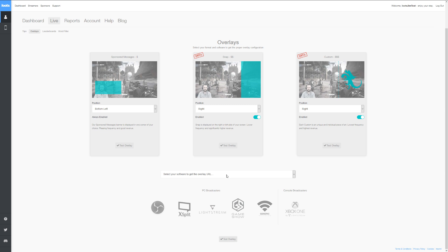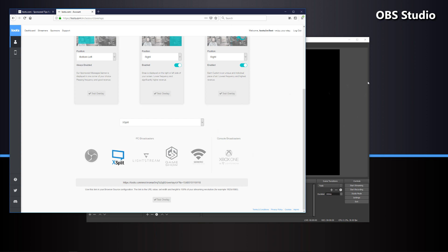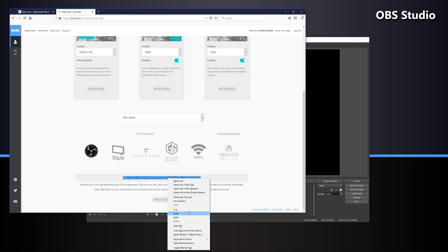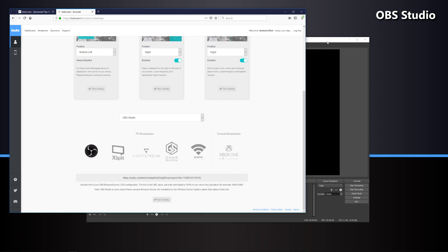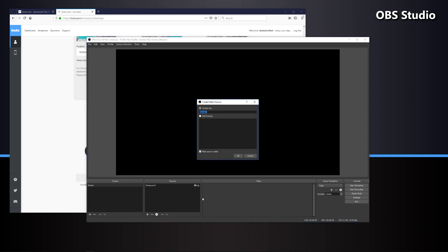Scrolling down the page, you can see a dropdown menu where you select what streaming software you're using to get your overlay URL. We've minimized the page and opened our first piece of streaming software. We're going to start with OBS Studio, as well as go over Streamlabs OBS and OBS Live using StreamElements. First thing we want to do is copy our browser source URL, then come into OBS and add a new browser source. Name it whatever you'd like — in this case, Loots overlay — and make the source visible.